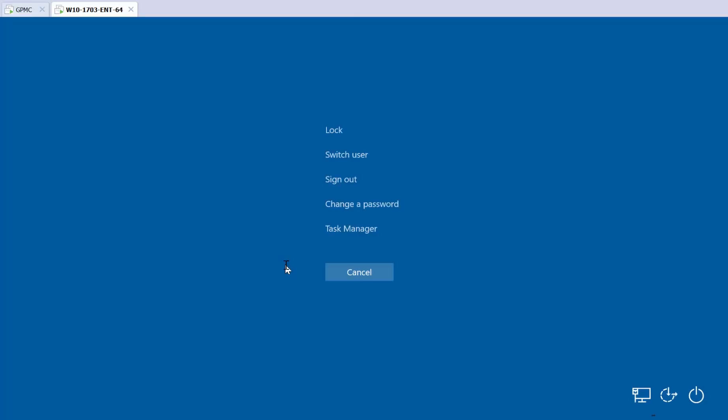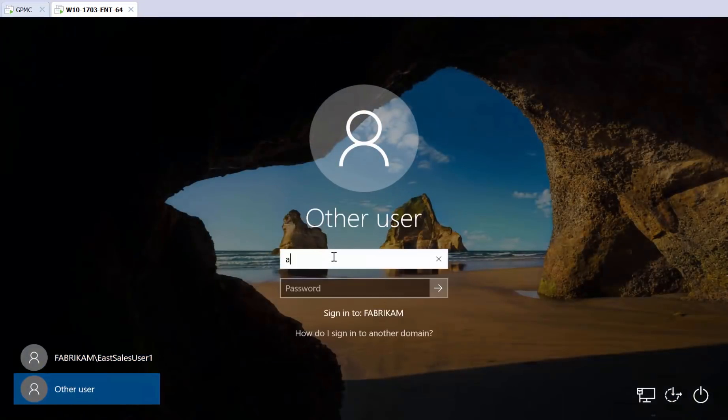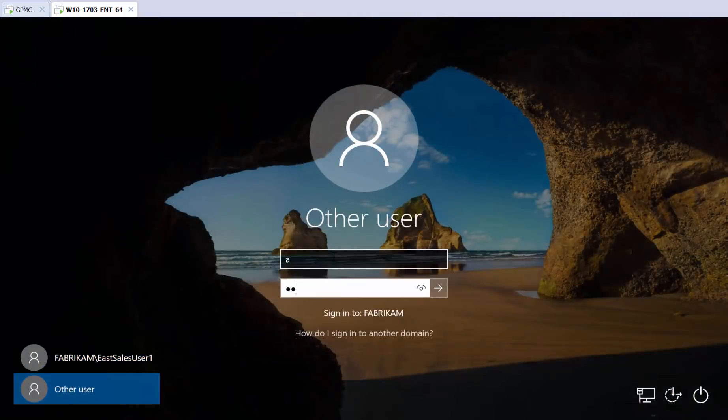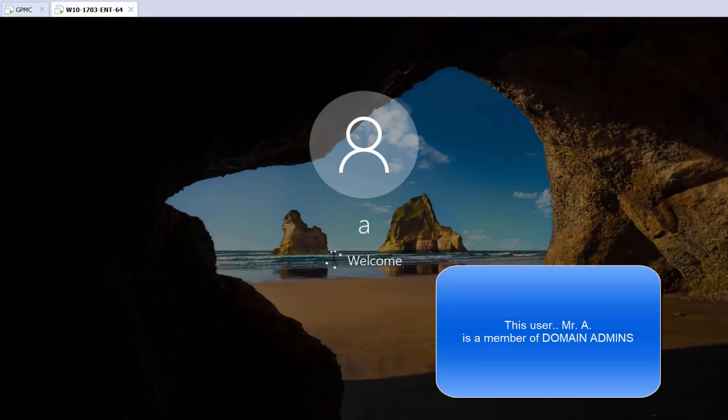Oh, you know what we didn't do? Let me go ahead and switch user and just let's go ahead and let me log on as a domain admin. Go ahead and switch user here. And then we can look at who is in fact in the local admins group. Let's see if we actually succeeded. I forgot to show that part.